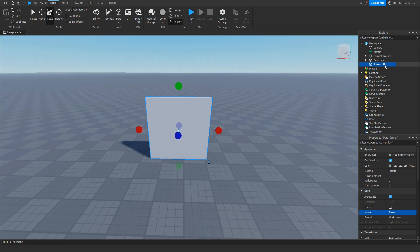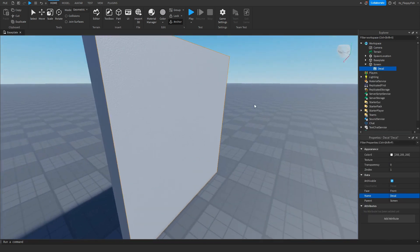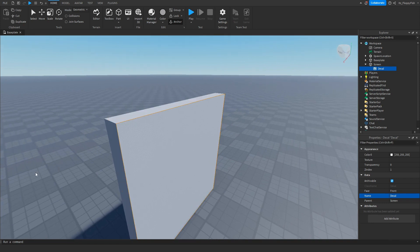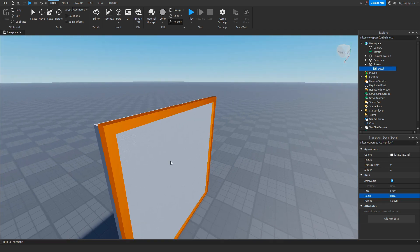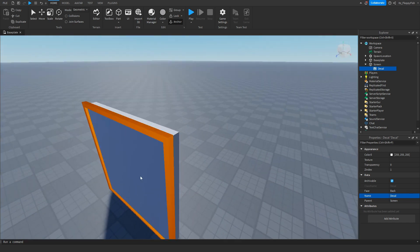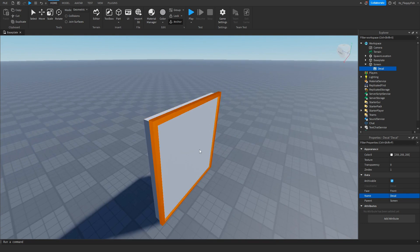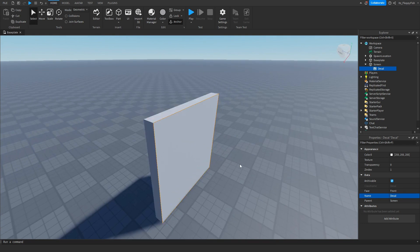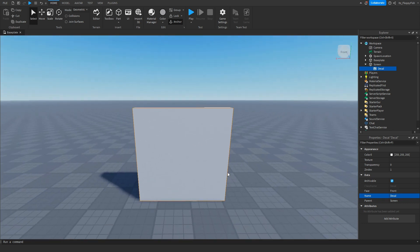Now inside our Screen part, which is going to be holding the images, we want to insert a decal, and then select where we want the image to actually be shown. You can see a faint line around the actual part face. For this tutorial we're going to put it on the front face, but you could also put it on the back or top. In the properties of the decal you can also adjust which face the decal is on.